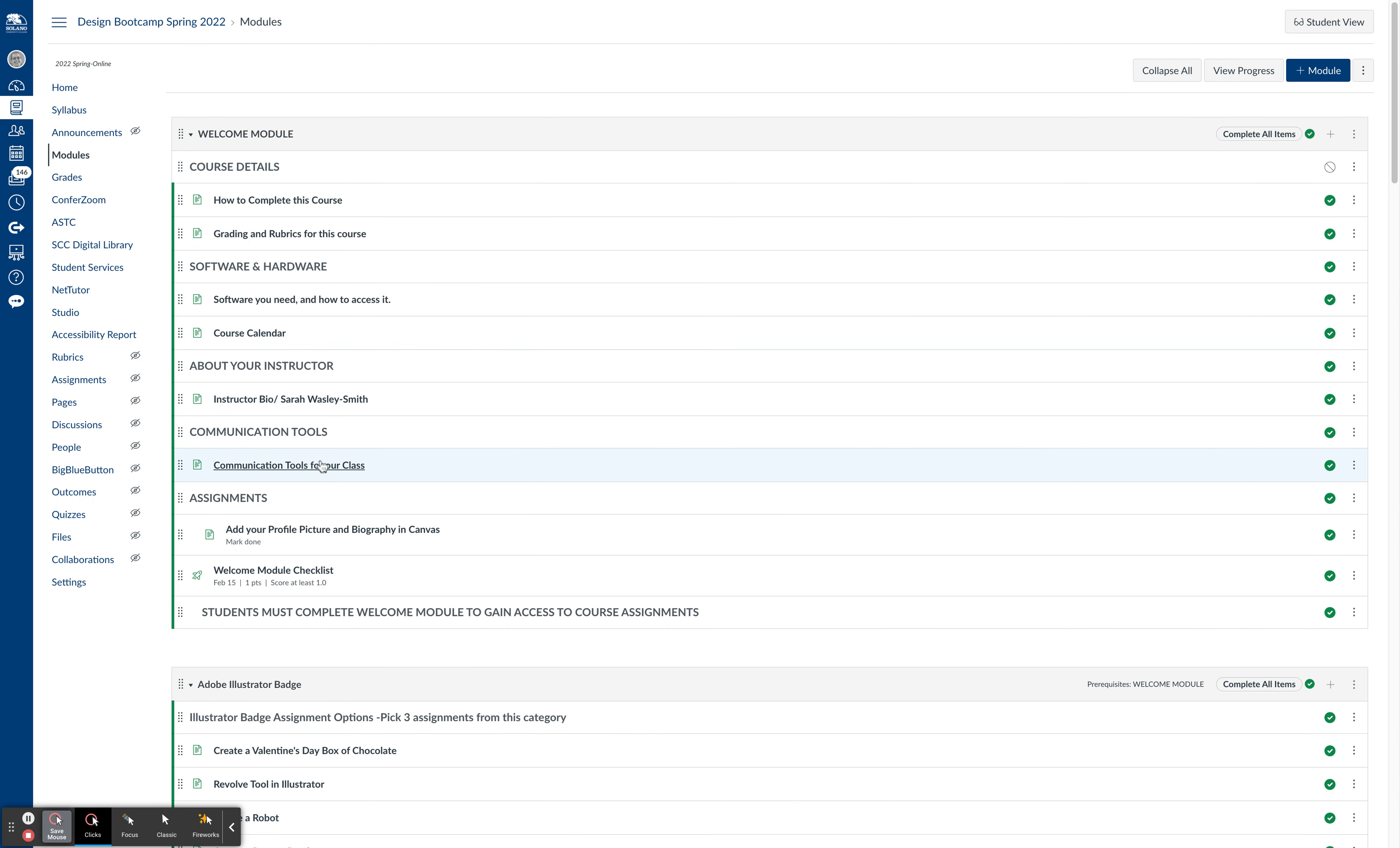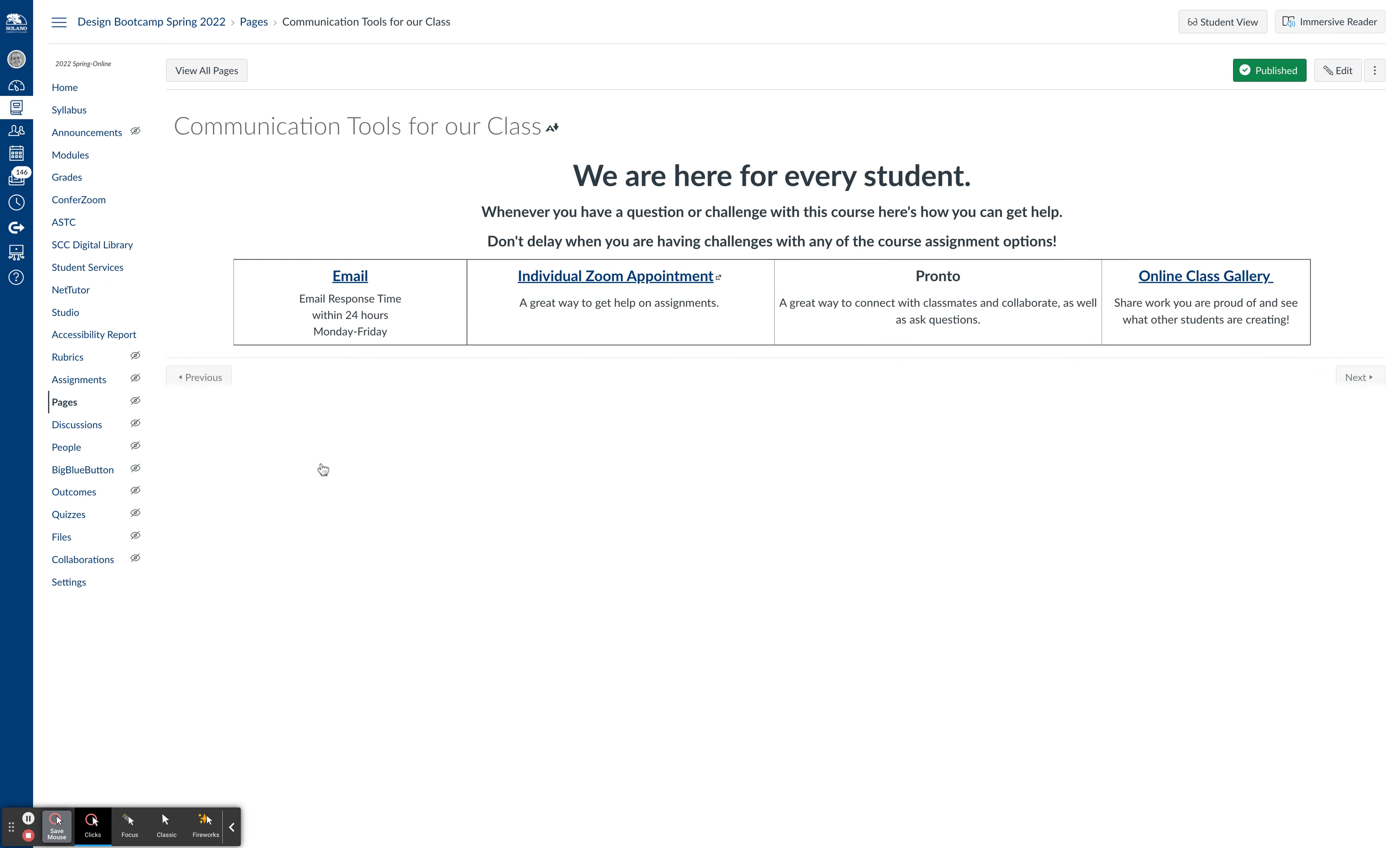And if you go to the welcome module, you can see that the tools for reaching me, you can email me. I respond within 24 hours, usually quicker than that. Individual Zoom appointments, you can click here and it takes you to an online booking platform that you can see what times I have available and book an appointment. And you can join me on Zoom and you can share your screen and I can help you.